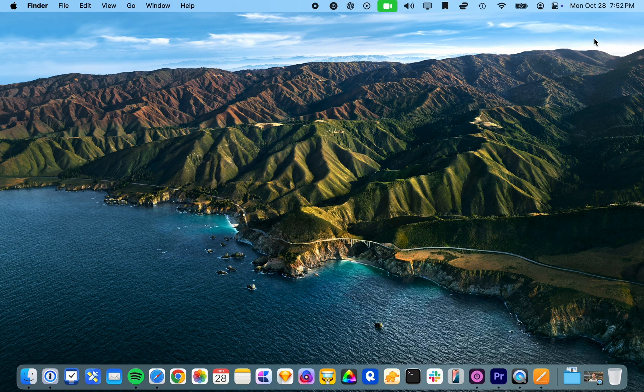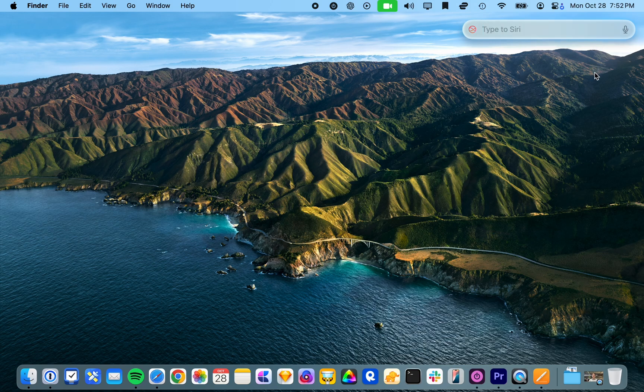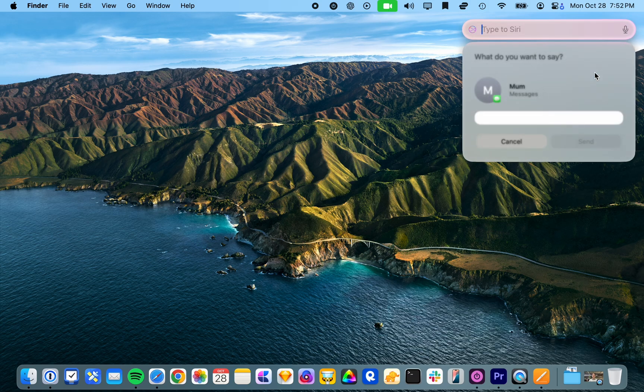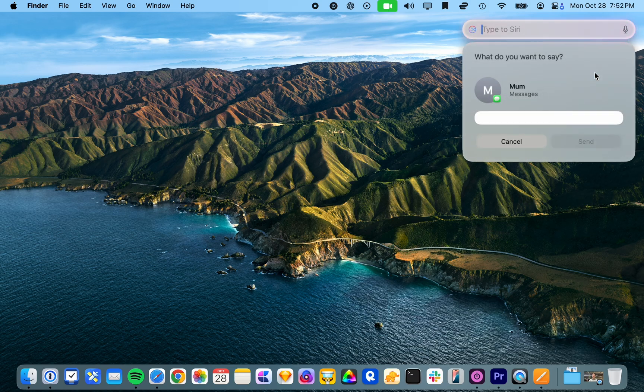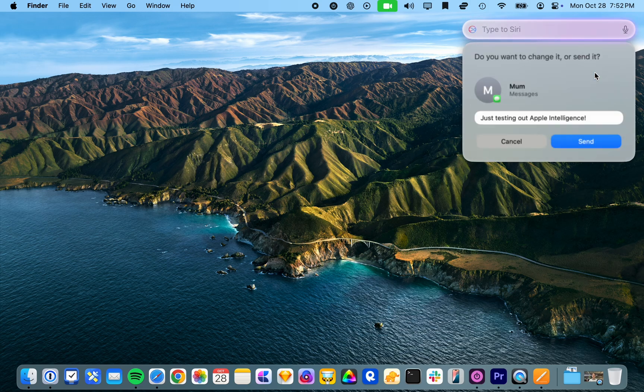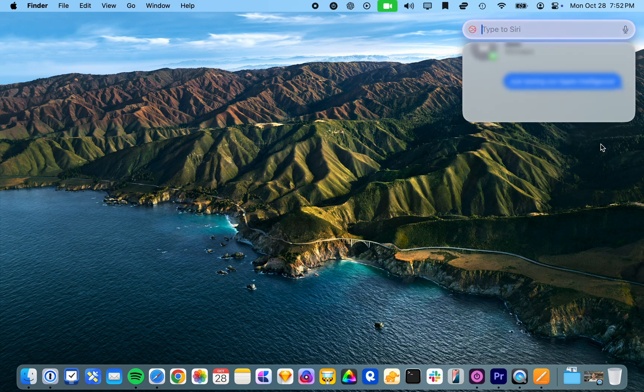So if you double press the command key you'll see this type to Siri dialog here. So you can do things such as send a message. So I'm just going to type send a message to mum. And then it asks what do you want to say? Just testing out Apple Intelligence. And then I press return and then I can click send and send the message.